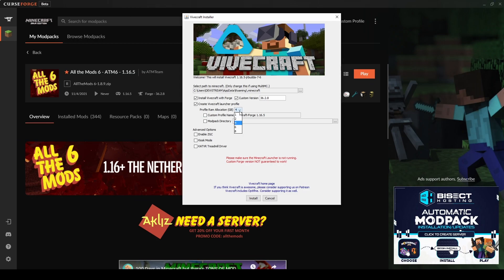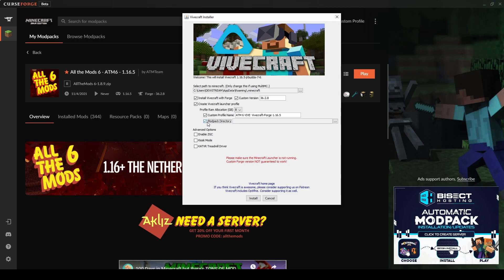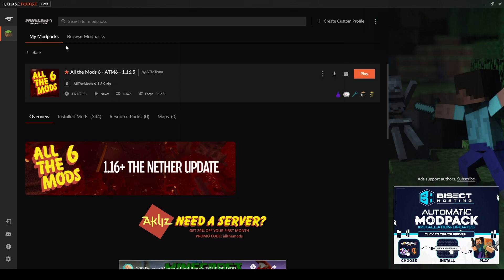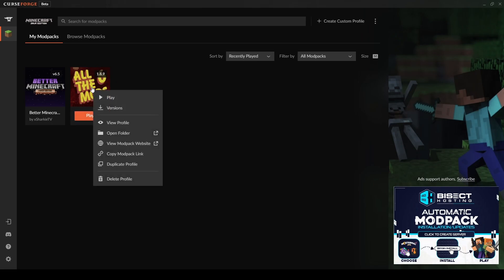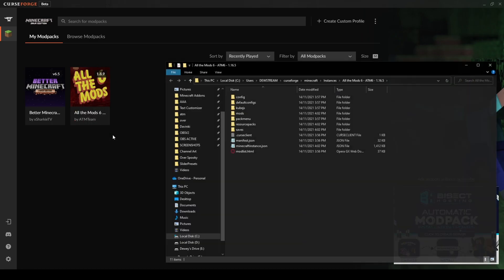The next thing we're going to do is, I guess we'll allocate 8GB as much as it will let us, because ATM6 is a pretty beefy modpack. We can go ahead and change this custom name to ATM6-Vive, just so that we know that we've got the right one here. And then modpack directory, we want to tick this, and that's when we need to go back into CurseForge.